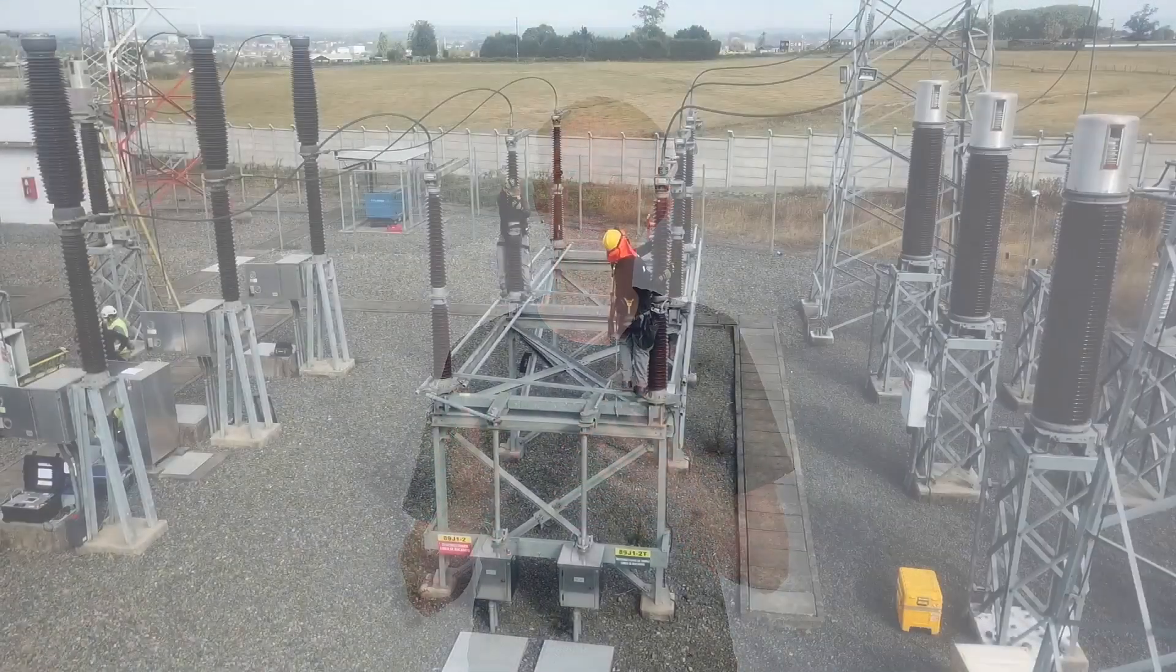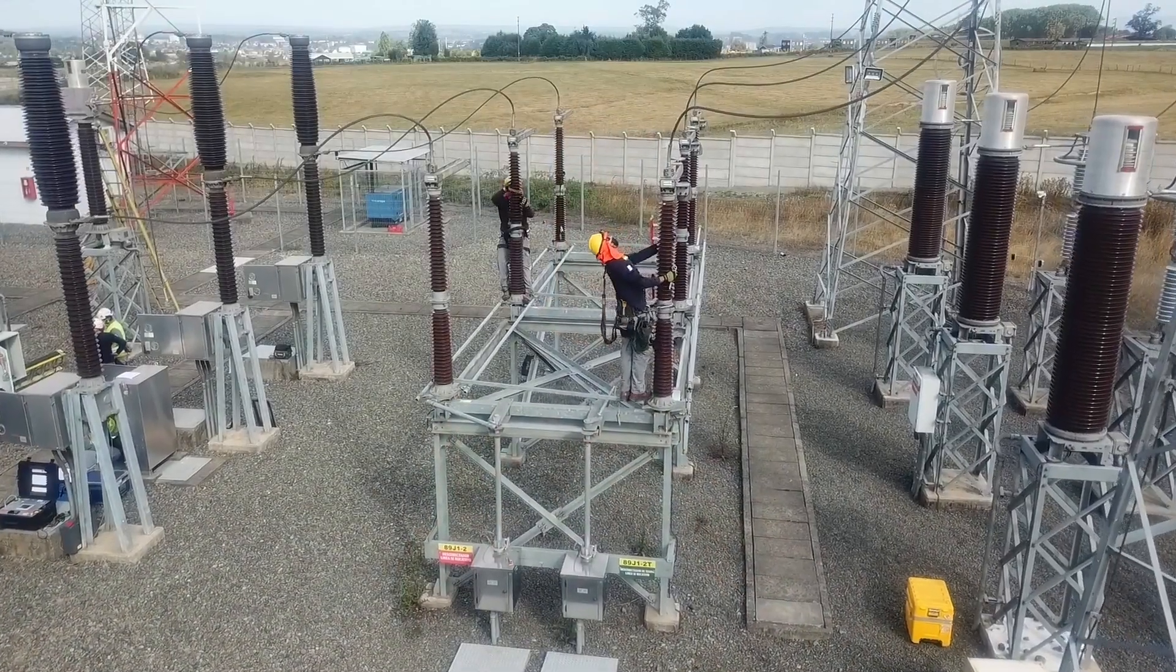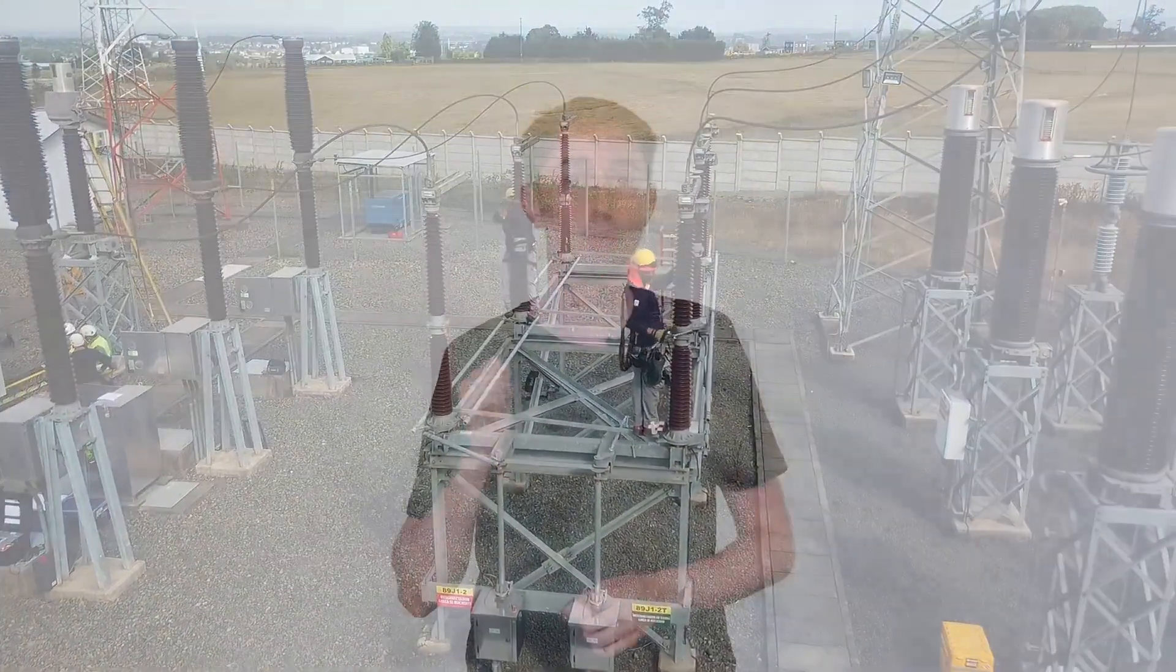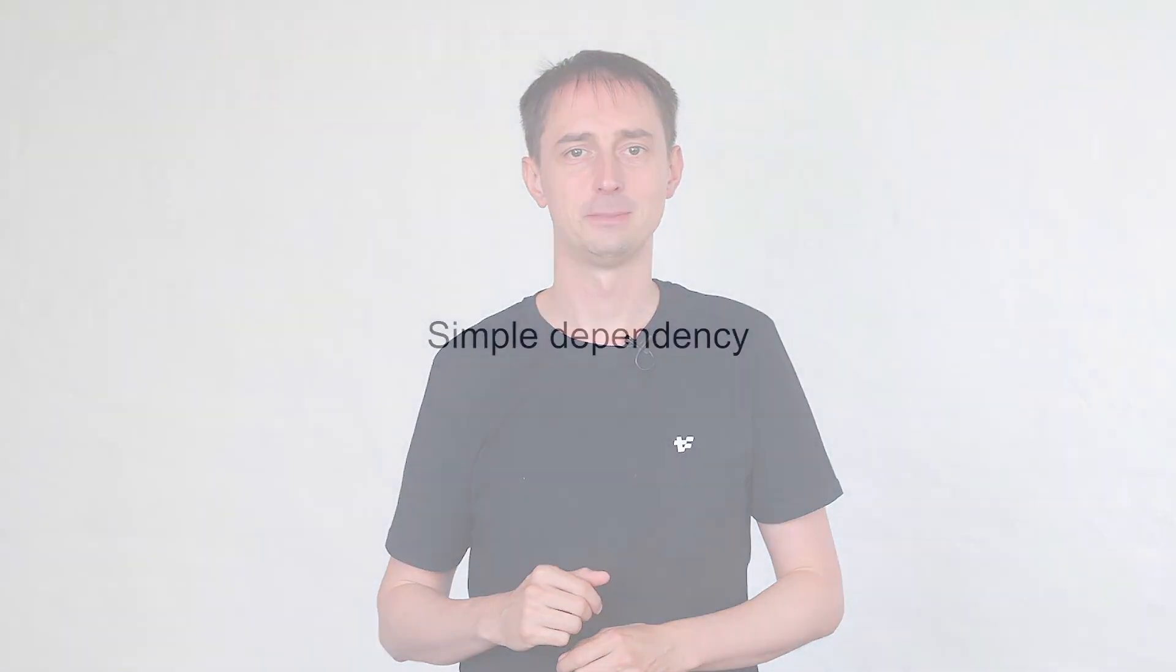Or if technicians do maintenance on power transformers, there appears better turn off the electricity first. Otherwise it's dangerous. Let me show you how to deal with task dependencies.